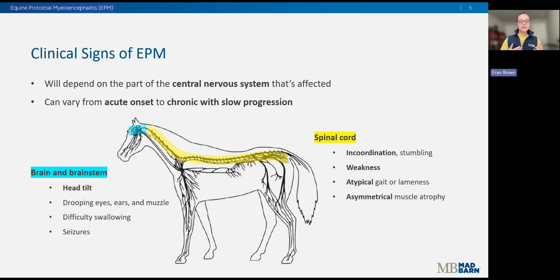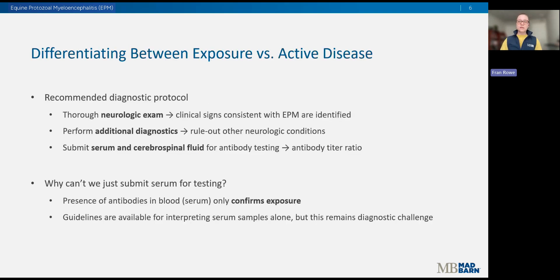One of the very textbook signs of EPM is asymmetrical muscle atrophy, and it's most obvious when it affects the muscles of the topline or the rump — the gluteals. What makes EPM a really challenging disease is the fact that it's not super easy to diagnose or test for.